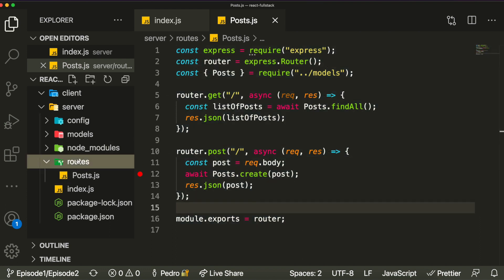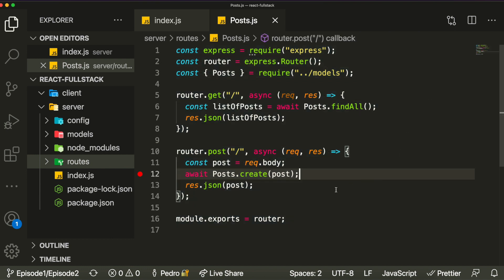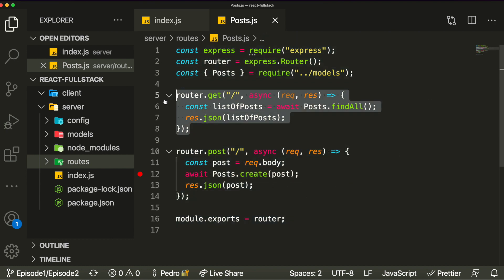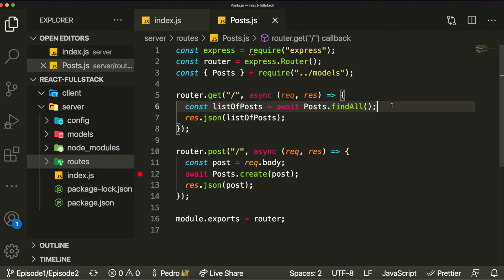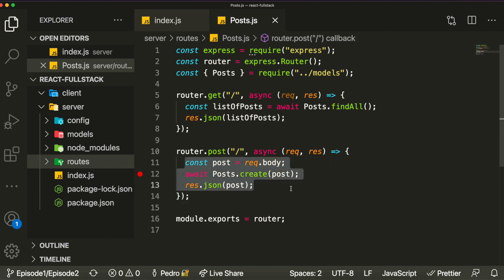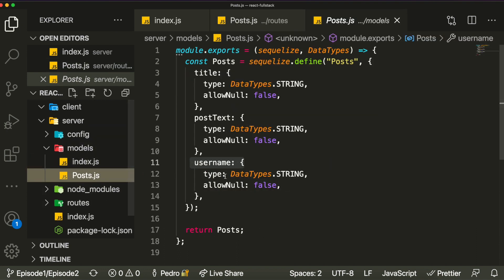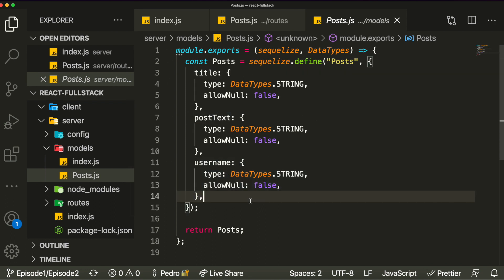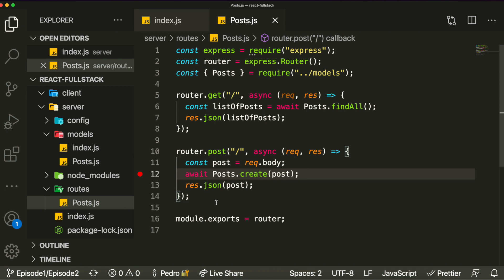In the previous two episodes we were able to start building our backend. We created two endpoints: a GET request which allows us to get a list of all the different posts that people made in our application, and a POST request which creates and adds new posts. A post is basically just an object containing a title, a post text, and a username for the user who wrote the post.